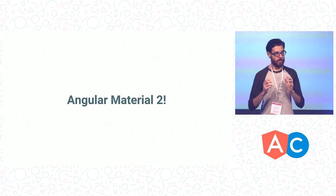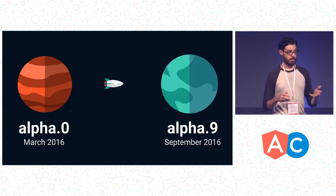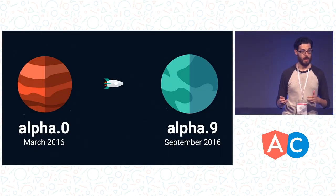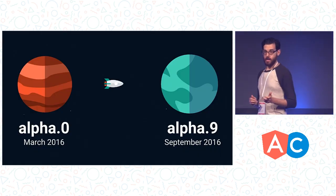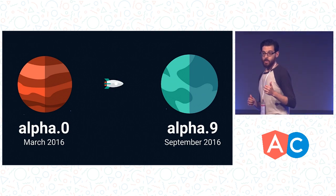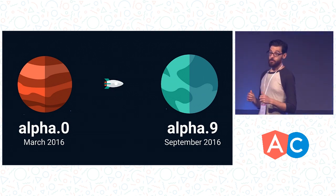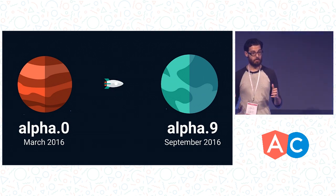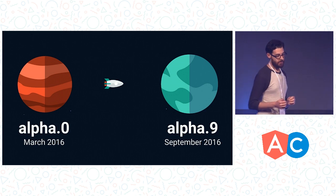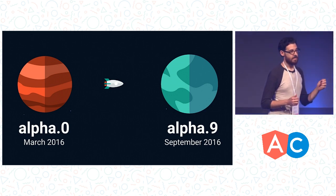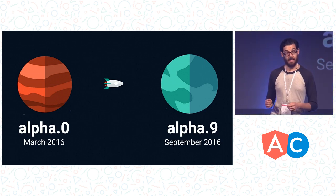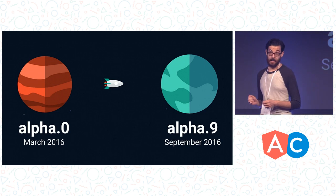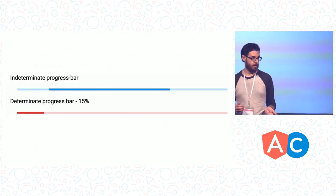And we started off our alpha process for Angular Material 2 back in March, our alpha zero, and now in September we are in alpha nine. And in the six-month period we have gone from about six components in the alpha zero to about 21 in the alpha nine, so we have really made some progress.